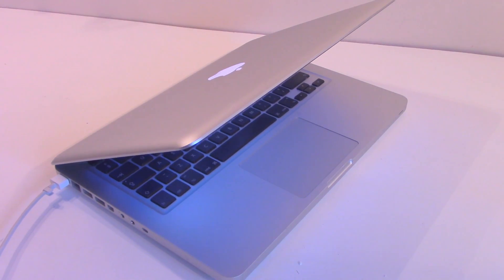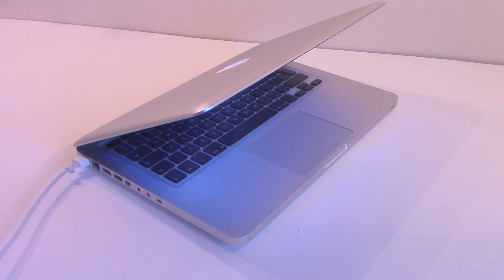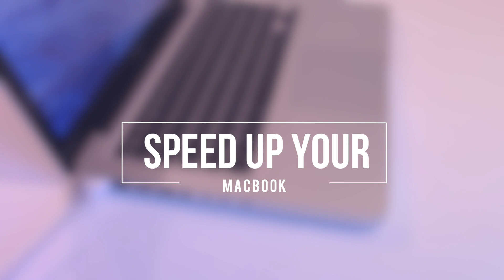Hey guys and welcome back to Tech Genie. Today we're bringing you a short video showing you how to speed up that slow Apple laptop you've got.